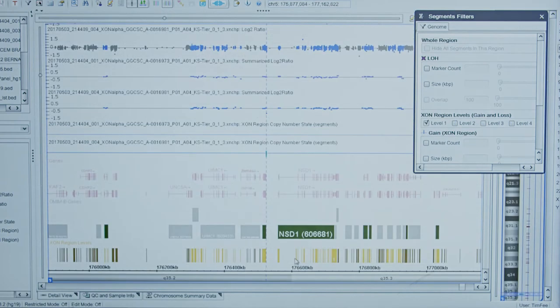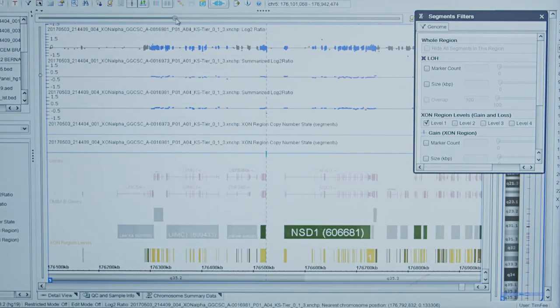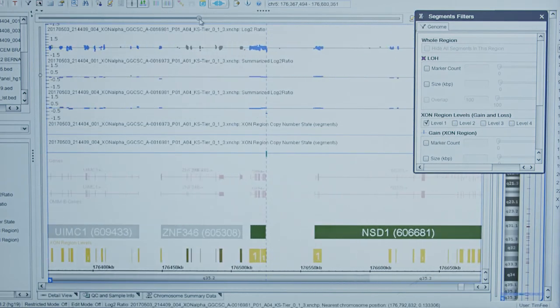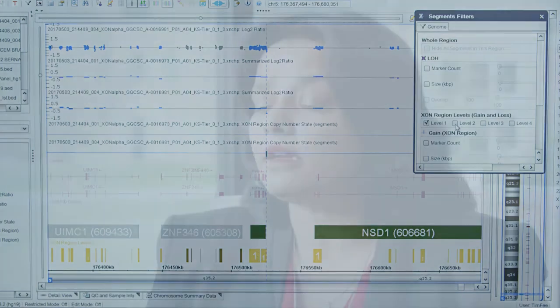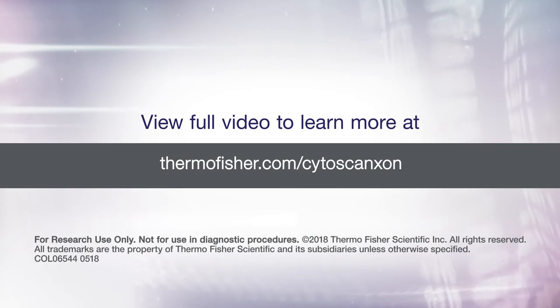We are now using a focused approach with the 7,000 tier 1 genes on the CytoScan Exon Suite, but we still have the complete data if we want to run an additional subset of genes in the future. We just have to do the analysis and do not have to run the sample again.